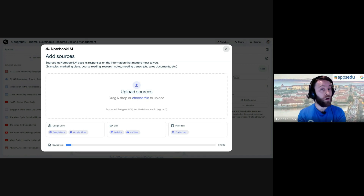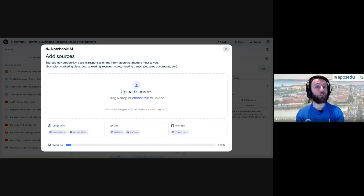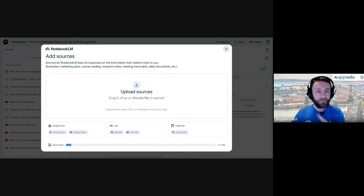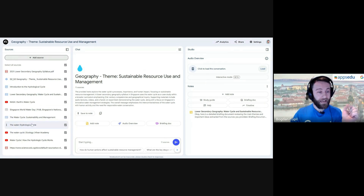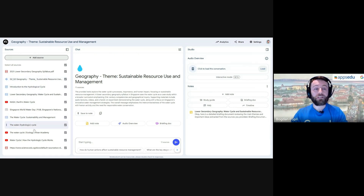You can also upload sources directly, and this is the great part about Gemini — it's a multimodal model, so it works with audio and video as well. You could upload an audio recording like an interview as a source and it will pull information from it. Same with PDF files, markdown, or plain text files. In this notebook I have YouTube videos, PDFs, Drive documents, an audio file, and websites — lots of options.